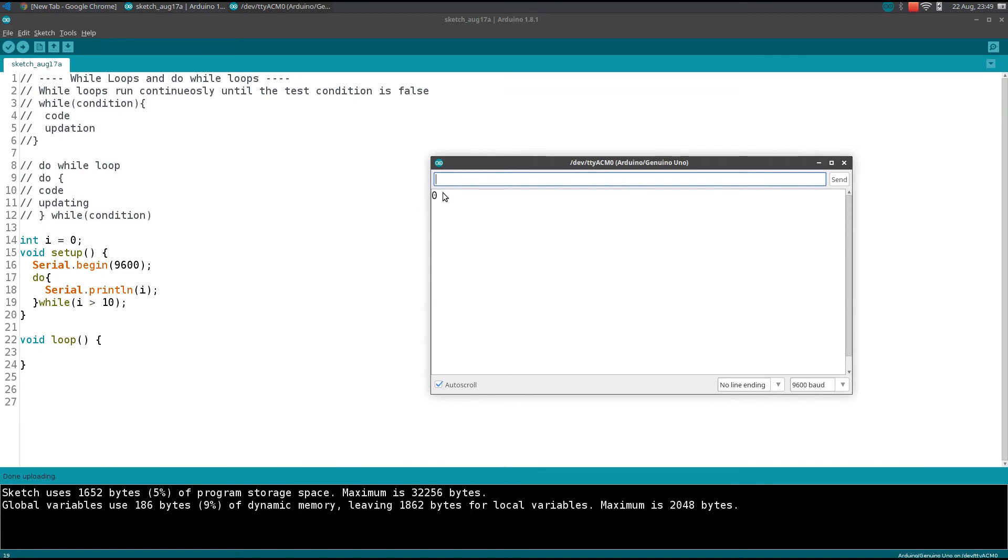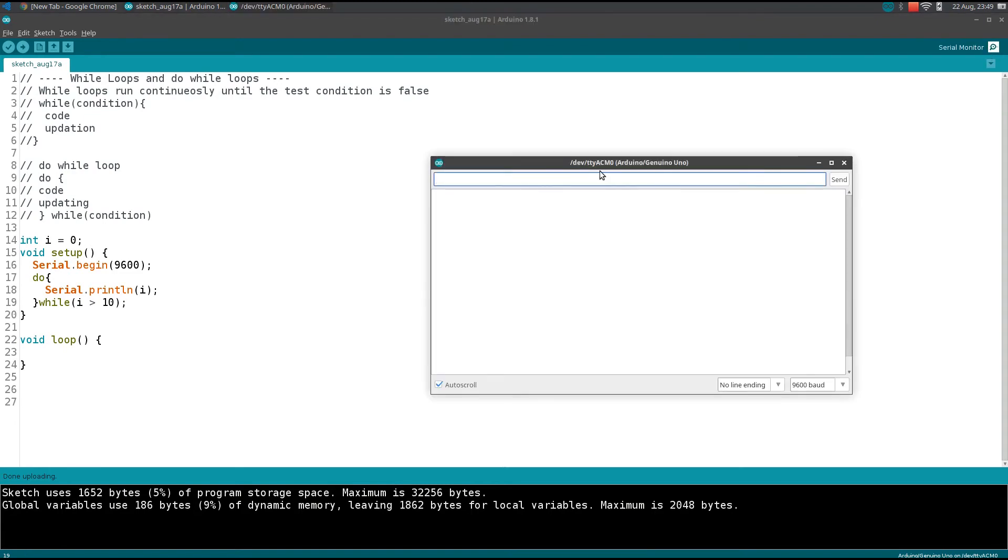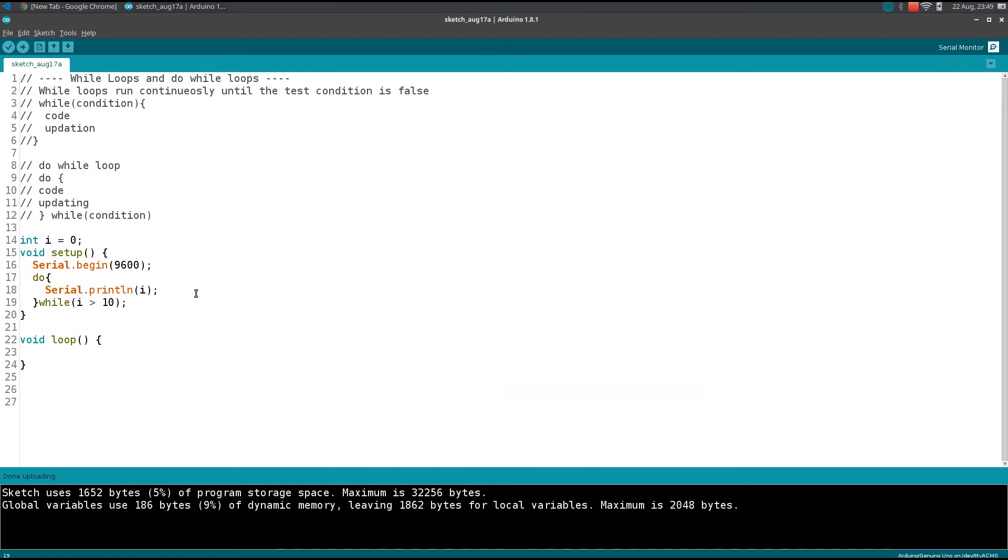See, it is printing 0, obviously even twice because I opened the serial monitor. Here it is printing 0 one time. If I reverse this condition, I need to update this i variable.